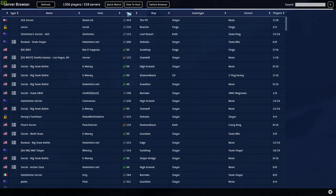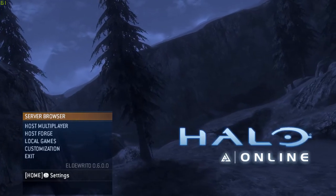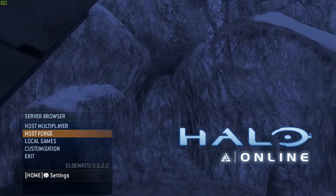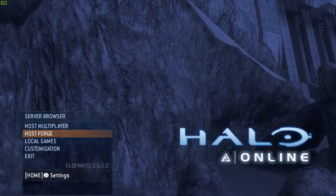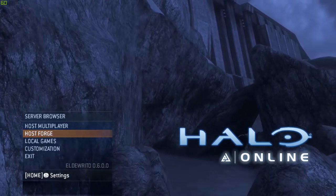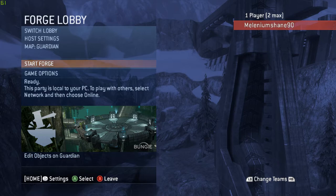Here's the server list — you can sort by ping. Now I wanted to go over some of the new things they've added to Halo Online. First thing is Forge. Forge is obviously awesome — you can go in and mess around with your friends online, change things in the map, spawn things in, and basically create your own map. That is a great new addition.